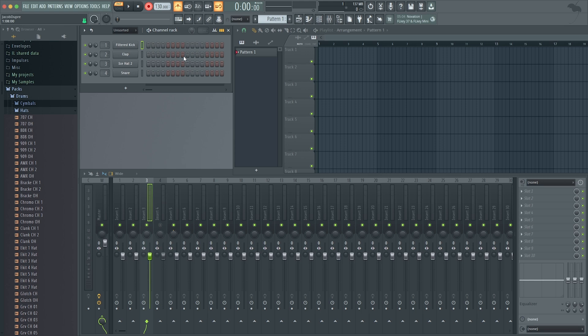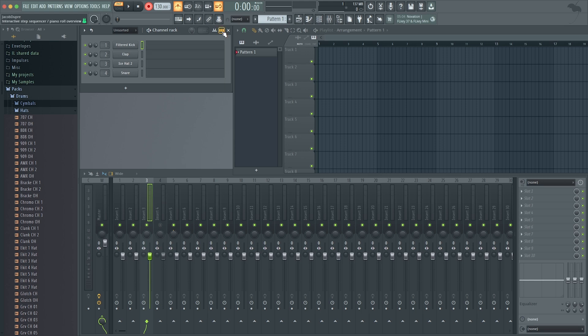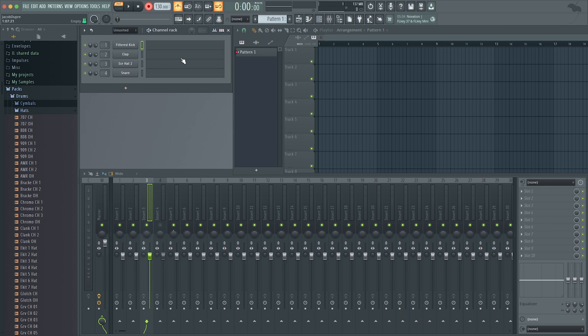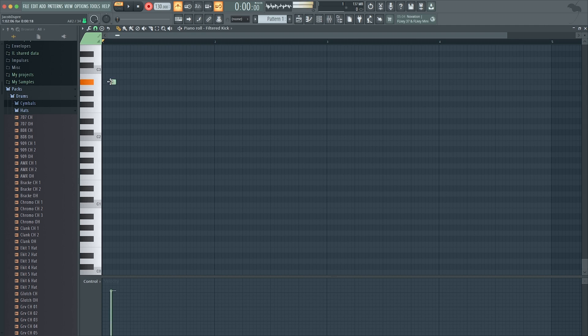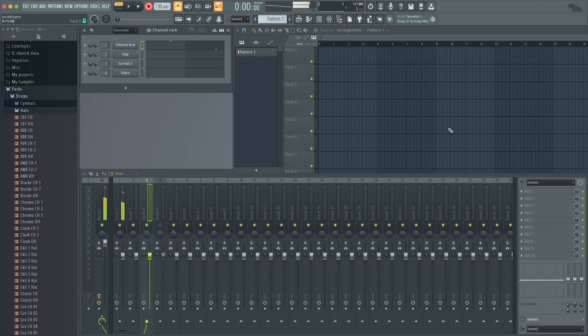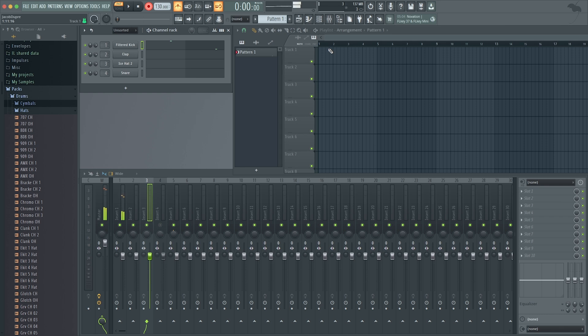You can toggle the step sequencer on and off here. This view is like a piano roll that you'd see in a lot of DAWs where you can draw in notes, and that is where you would see your MIDI performance if you recorded.